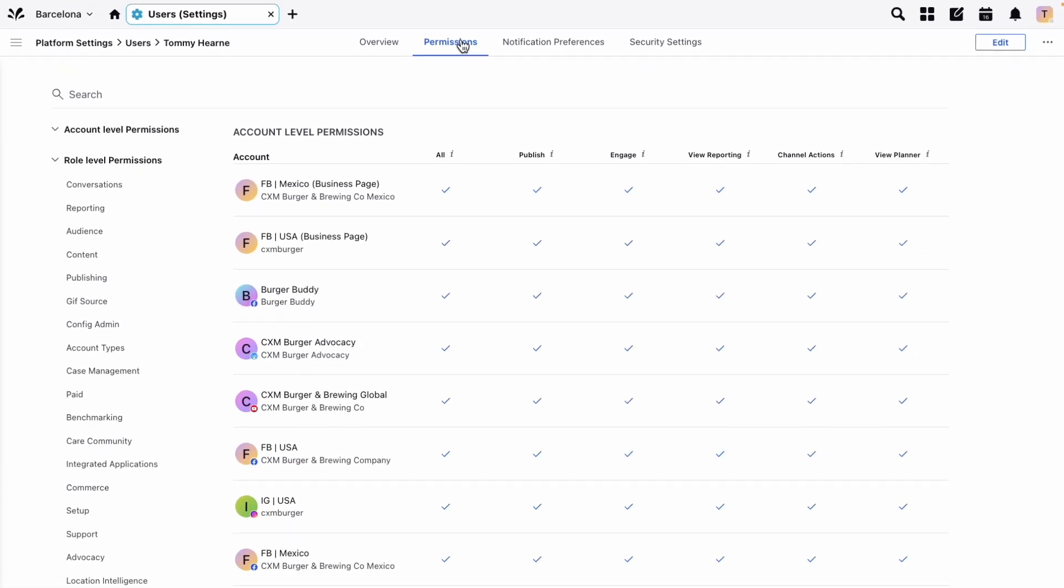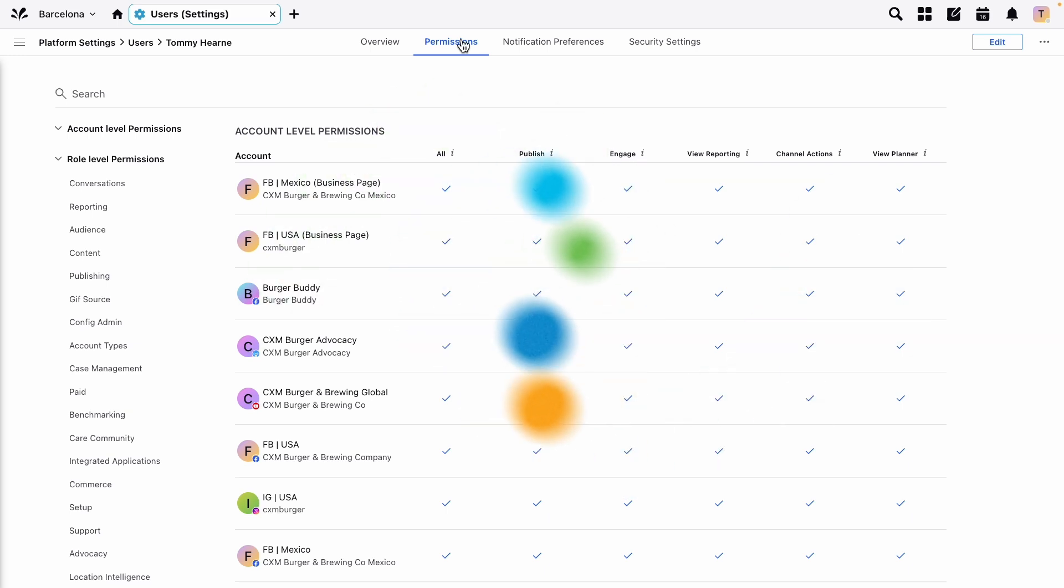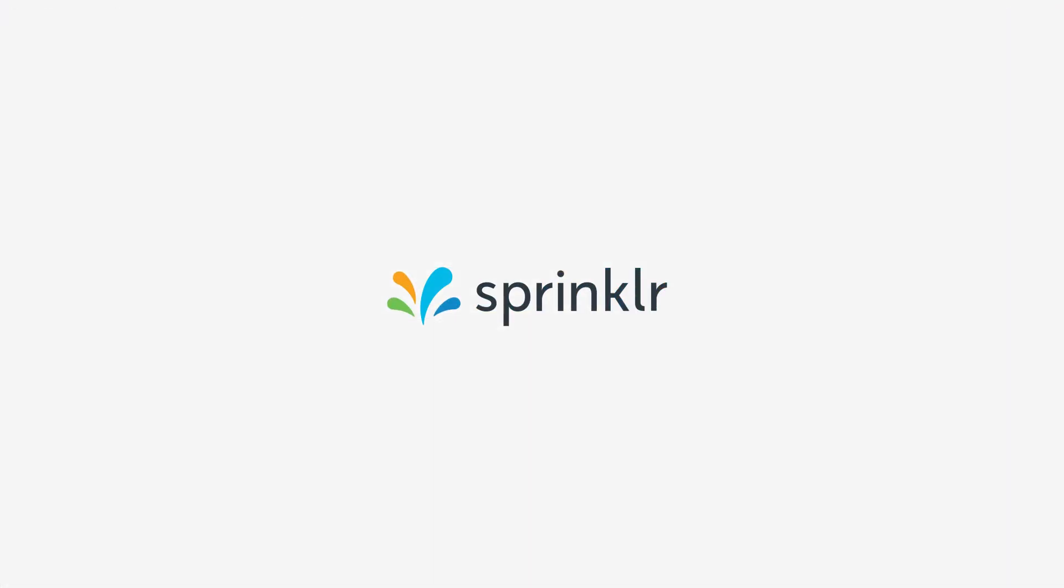you can review the permissions at any time. If you'd like more information on permissions and roles, then you can find that at sprinkler.com/help.